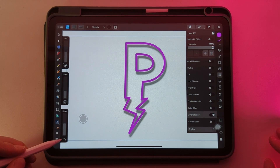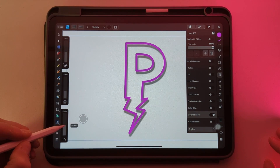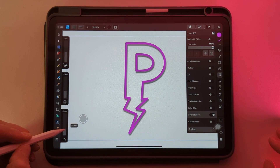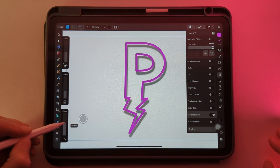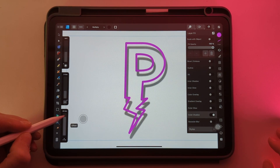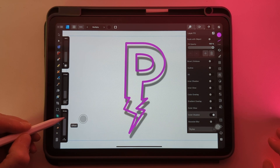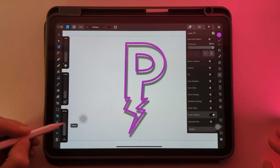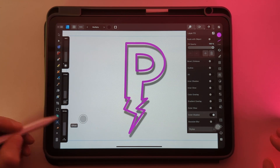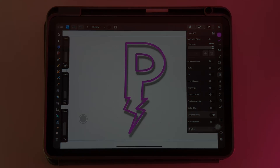And then finally we have offset, which is how far away from the object you want it to be.